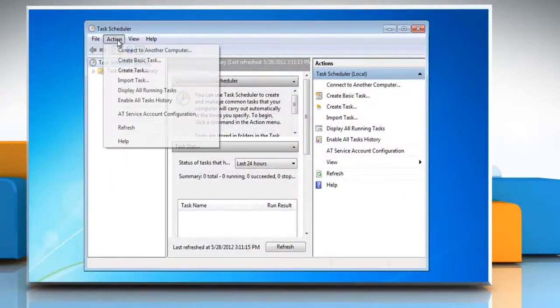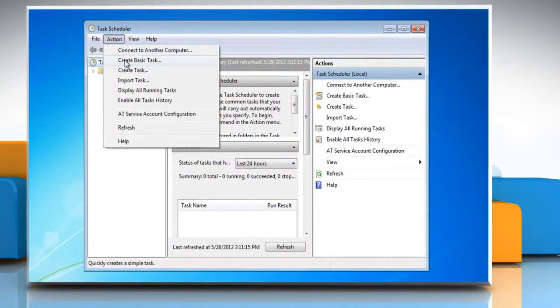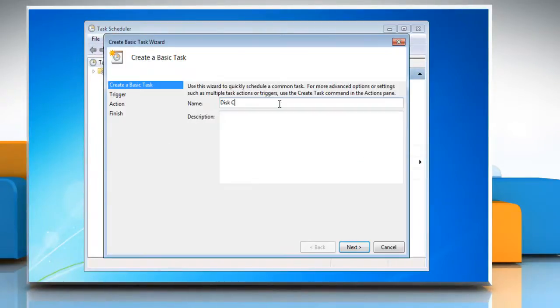Click Action and click Create Basic Task. Type in a name for the task and then click Next.